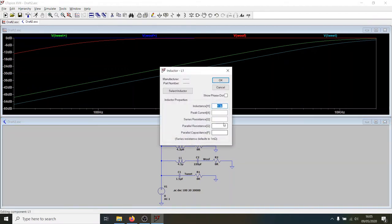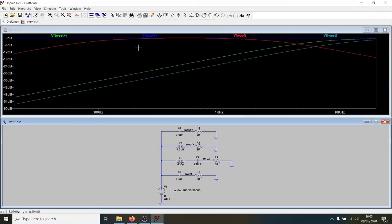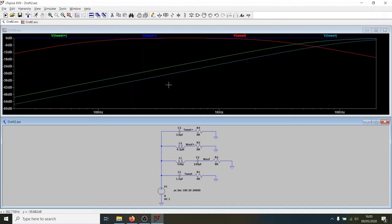If I edit this inductor and make it 430 microhenries instead, and then if we rerun the simulation, you can see this is much more like what we might expect. You get a bit of a roll off of the woofer channel at higher frequencies.